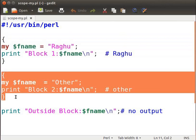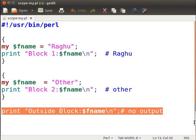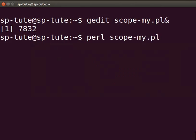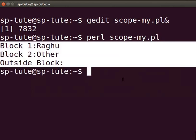That is 'ragu'. In the next block, I have assigned the value 'other' to the same private variable $fname, so the print statement will print 'other' within this particular block. The last print statement in this program will not print any output, because outside the scope of the blocks defined earlier, $fname has no value assigned to it. Press Ctrl+S to save the file. Switch back to the terminal and type perl scope-my.pl and press Enter. The output is displayed as: block1 ragu, block2 other, and outside block there is no output. So the scope of the my variable is accessed only within a particular block of code.